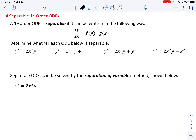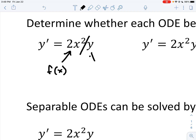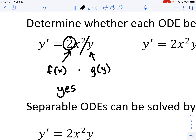So determine whether each ODE below is separable. I'm going to focus on this one first. The way it's written, you could split right here and say that we have one function here that's a function of x, and one function here that's a function of y. Because they're being multiplied, we have a separable differential equation — yes. You do have some freedom; the two could be thought of as part of g(y) or part of f(x).